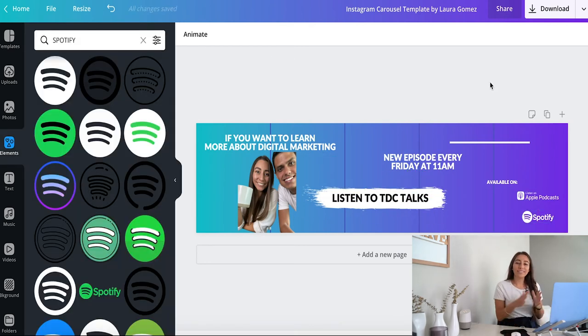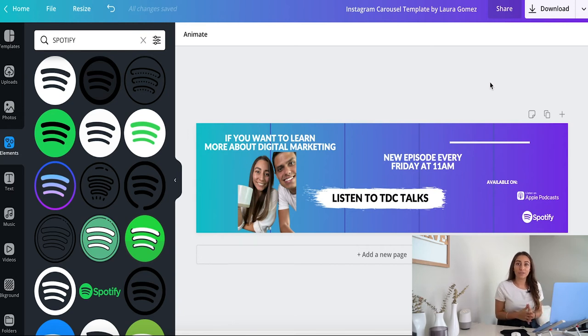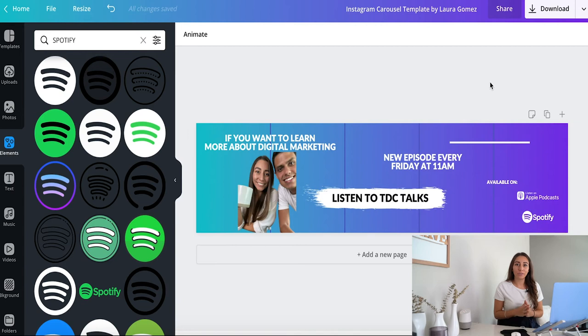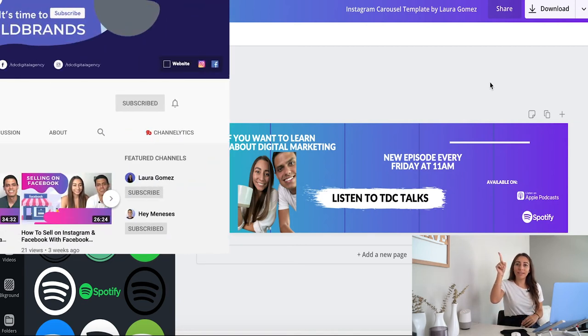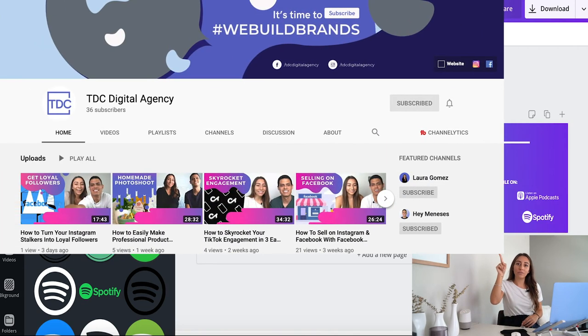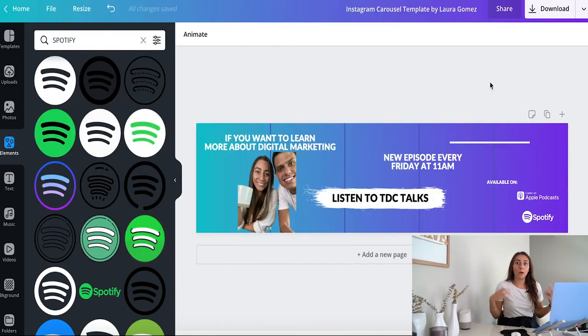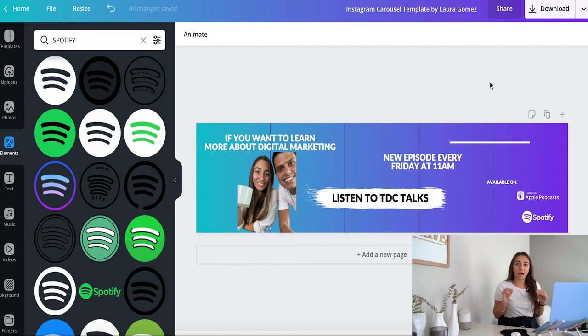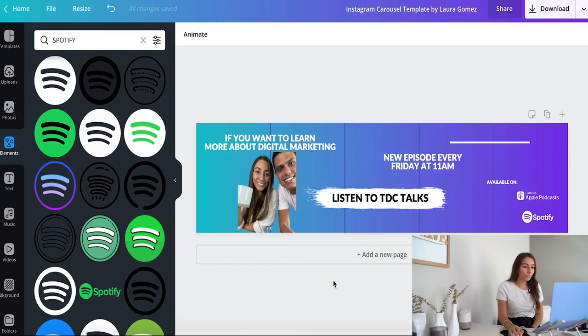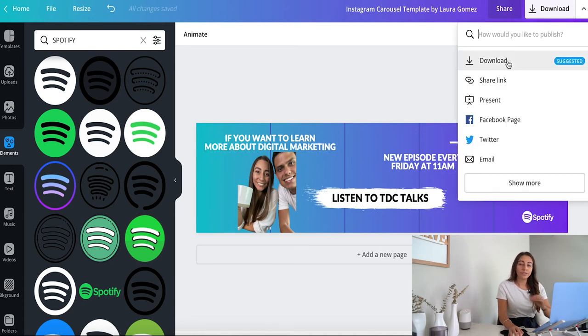So I finished this design and I'm basically promoting our TDC Talks podcast, which if you haven't listened to, it's absolutely amazing. We also have it up on YouTube, so I'm gonna put it right here. You're gonna look for this. Just type in TDC Talks, and you can listen to our episodes about marketing. We always have different people on it, and it's really insightful. So what I have right here is our photo, and I'm gonna go ahead and download it.